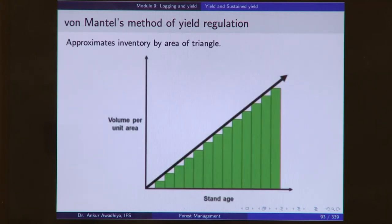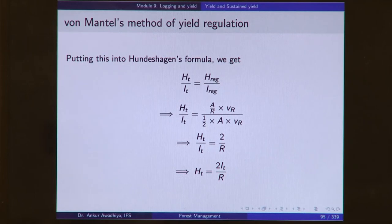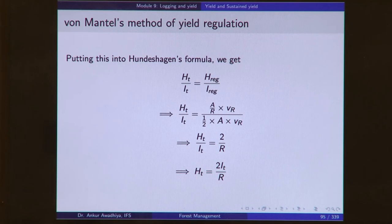One very commonly used method is the Von Mantel's method, which approximates inventory by the area of a triangle. It states that the volume extracted every year equals 2 times the inventory divided by R, or 2 times the growing stock divided by R. As against the volume method, which said growing stock divided by R, this one allows extraction of 2 times that amount, because the growing stock is not stationary — it is also putting up increment. This is an improvement over the volume method.